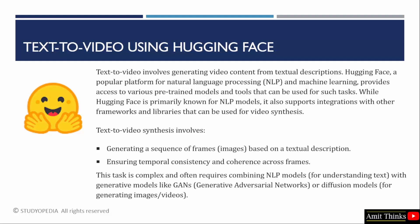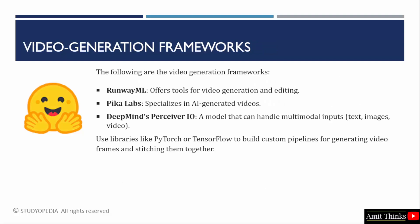Diffusion models we saw in the previous lesson. It is used for generating images or videos. Let us see some video generation frameworks before moving towards the example. One of the most popular ones are RunwayML.